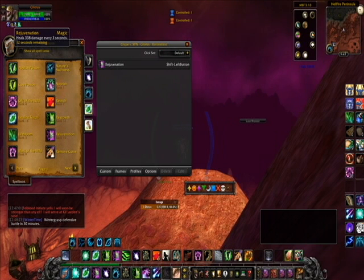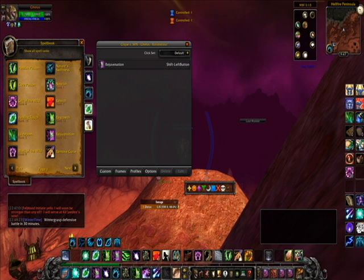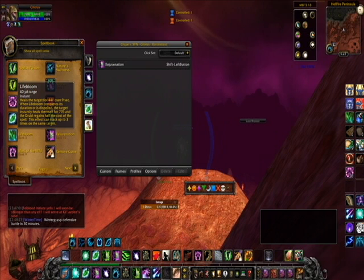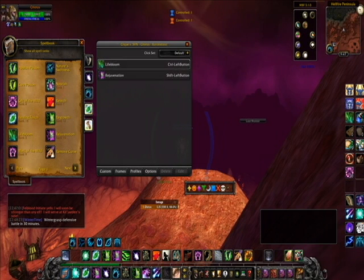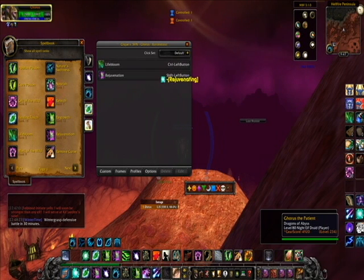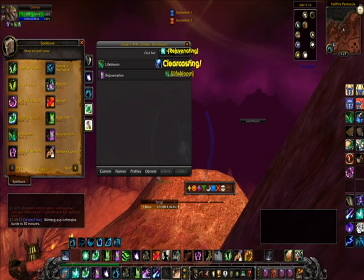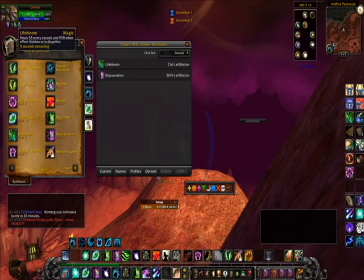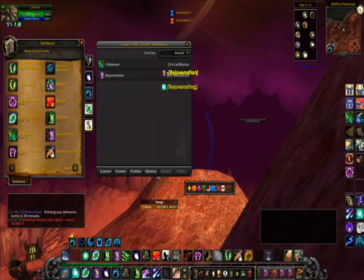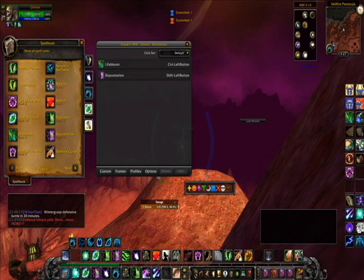Let's do control left. For that I want Lifebloom — control left click, and there it is. You keep going, hitting that for every different spell you want to bind.